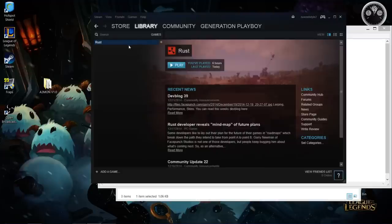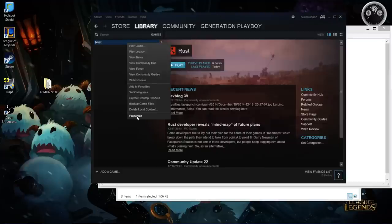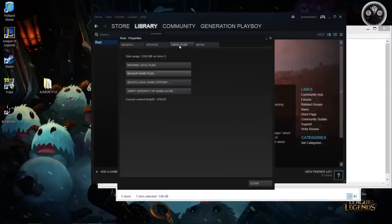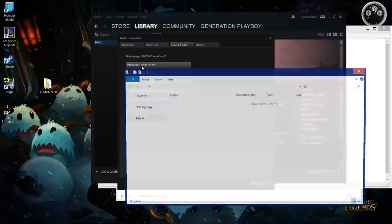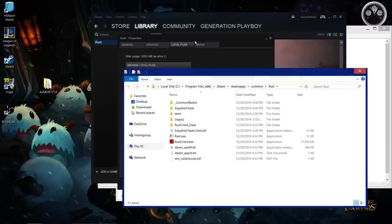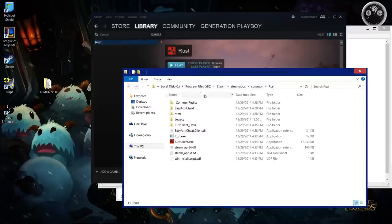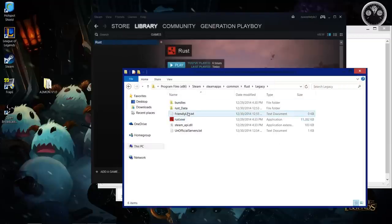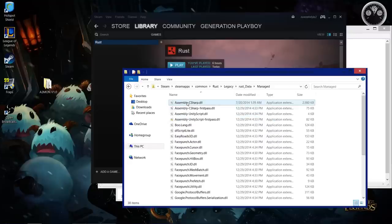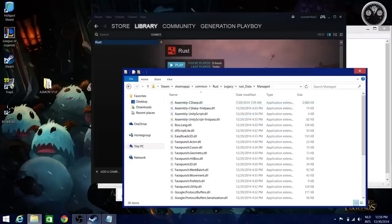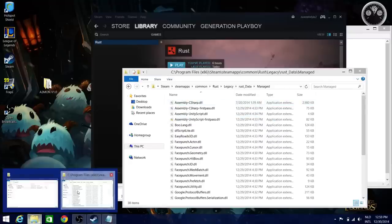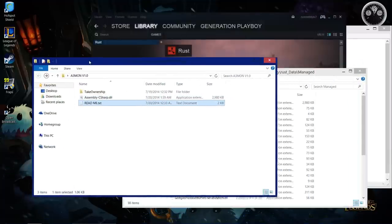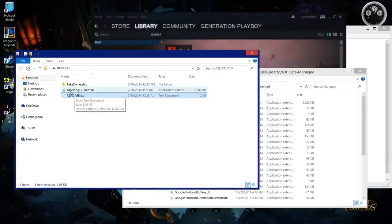...to Rust properties, local files, browse local files, and then you go into Legacy Rust Data Managed, and then you will take this file right here.